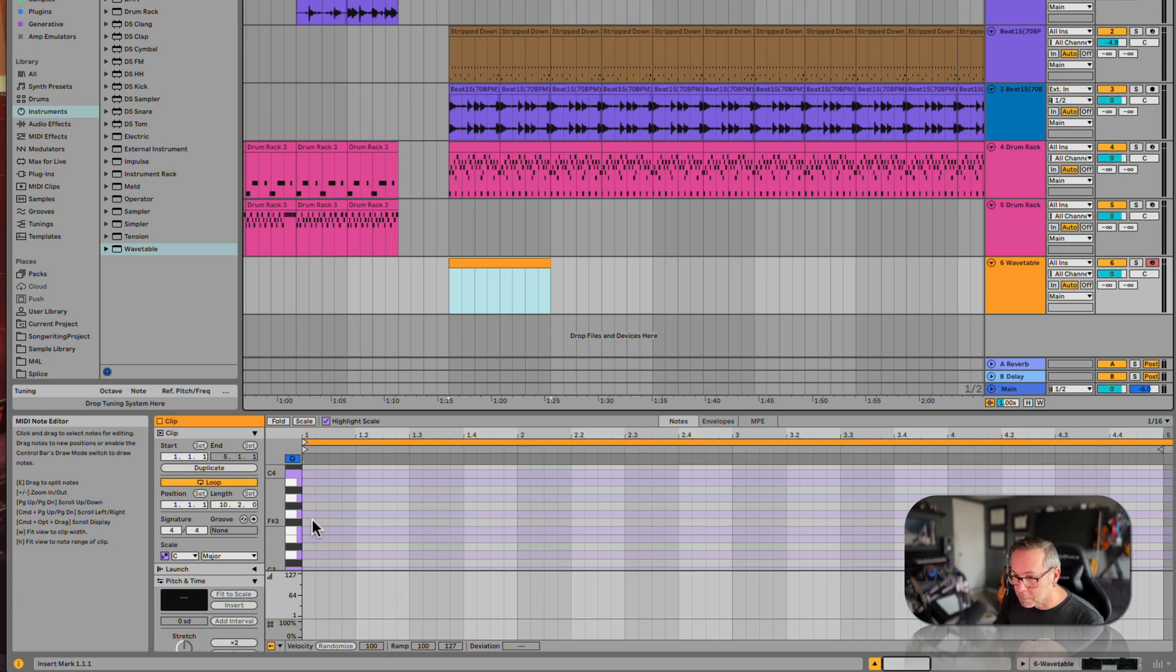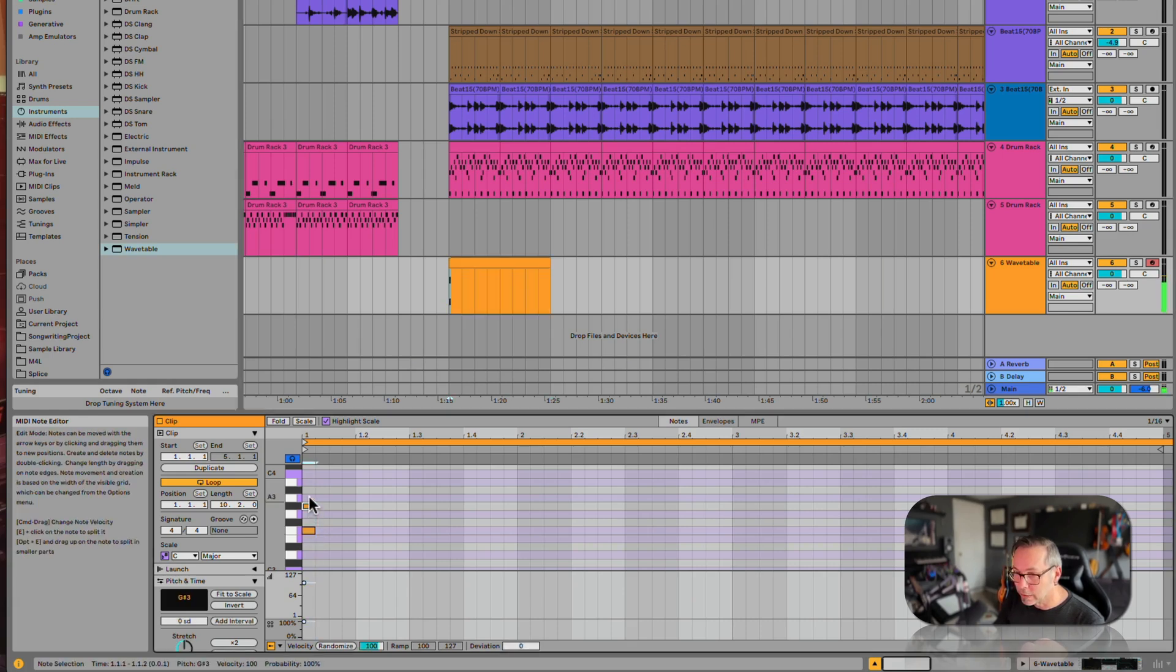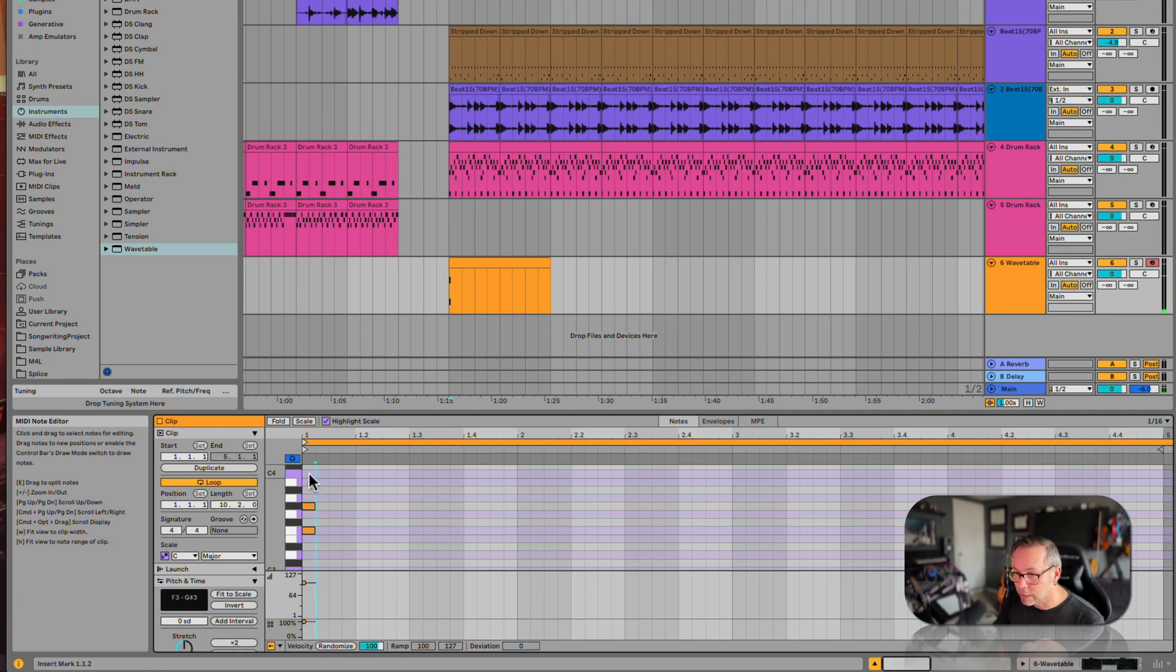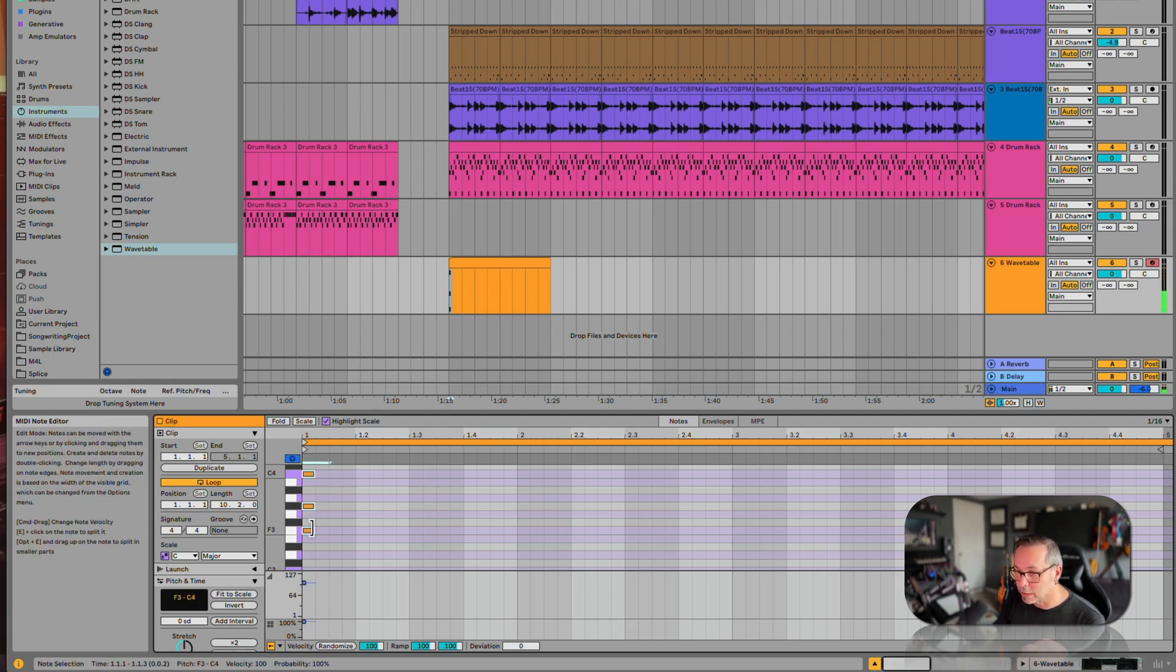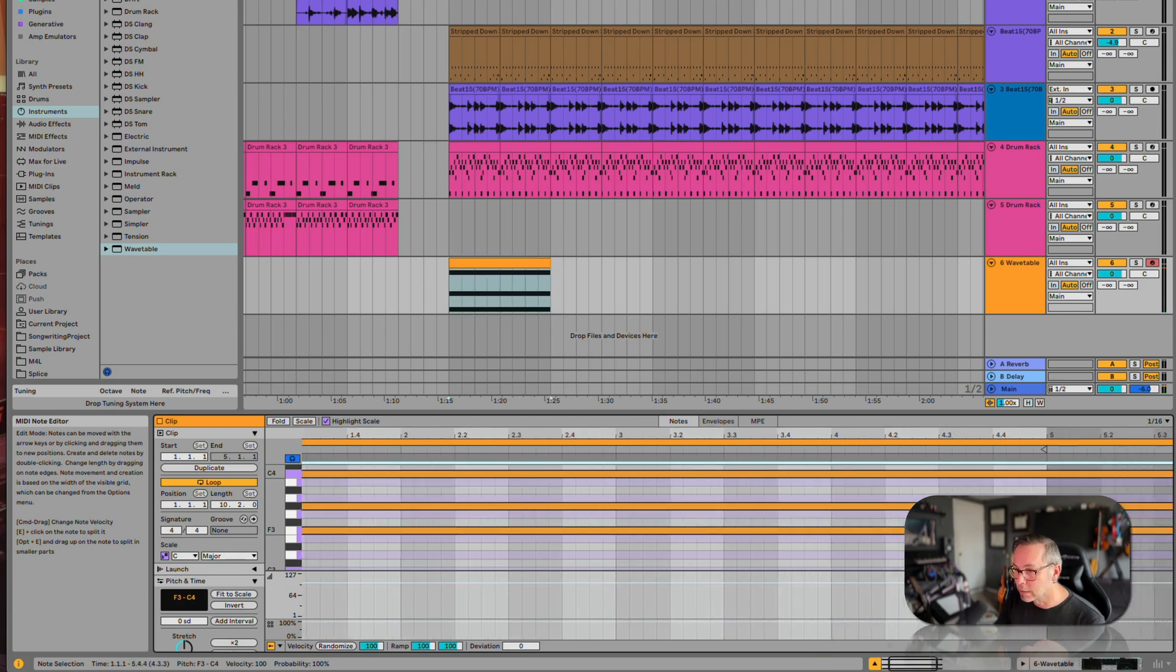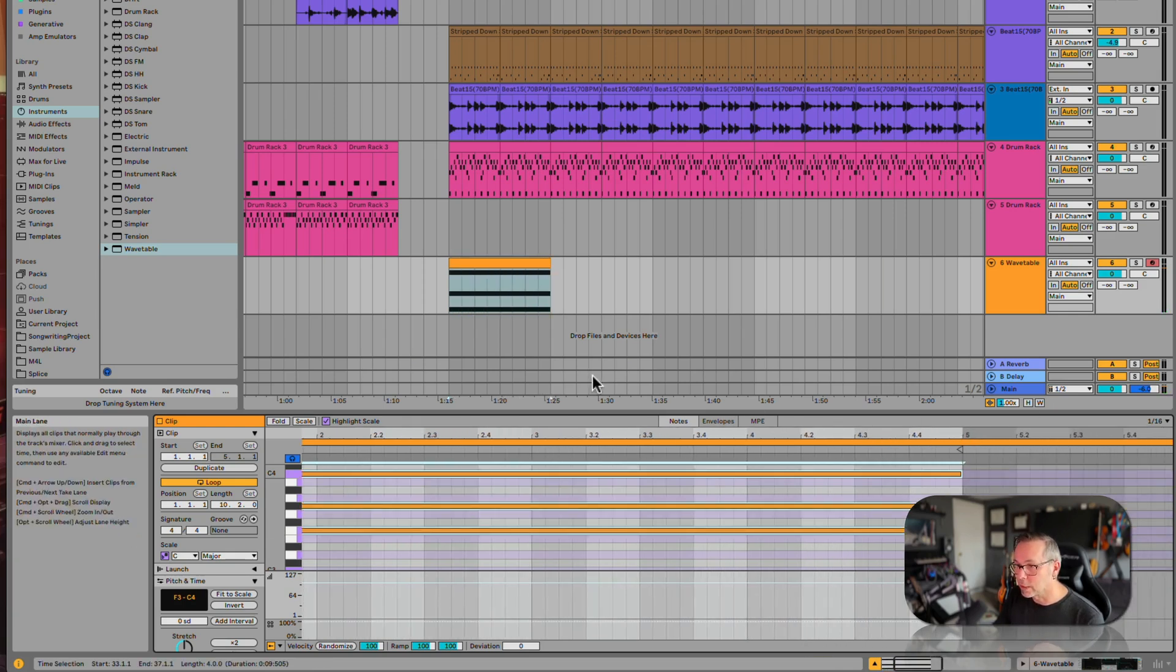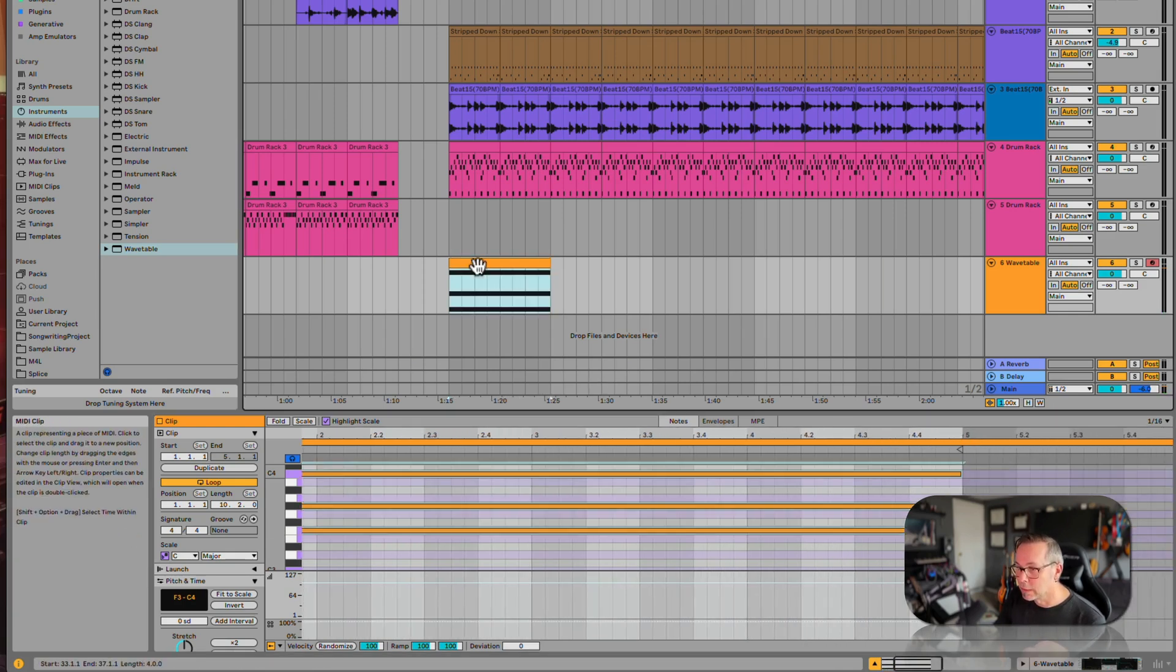Let's put something here. Let's do F, A flat, C. I'm just going to make a little F minor triad and we'll just hold it for this whole thing. Okay, now let's play it.